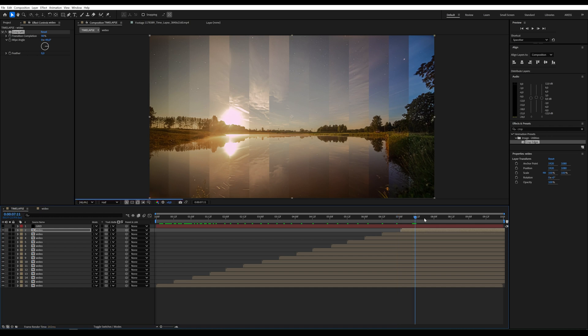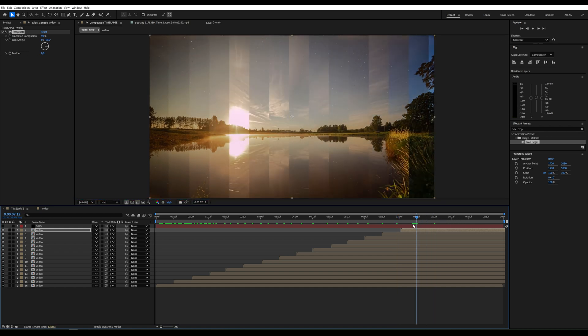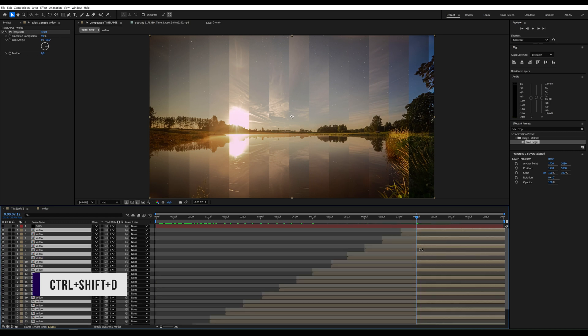To loop the effect, I'll trim each layer 12 frames after the start of the last segment. Select all layers except the first one and use Ctrl+Shift+D to split them. Arrange all the layers at the top of the timeline.